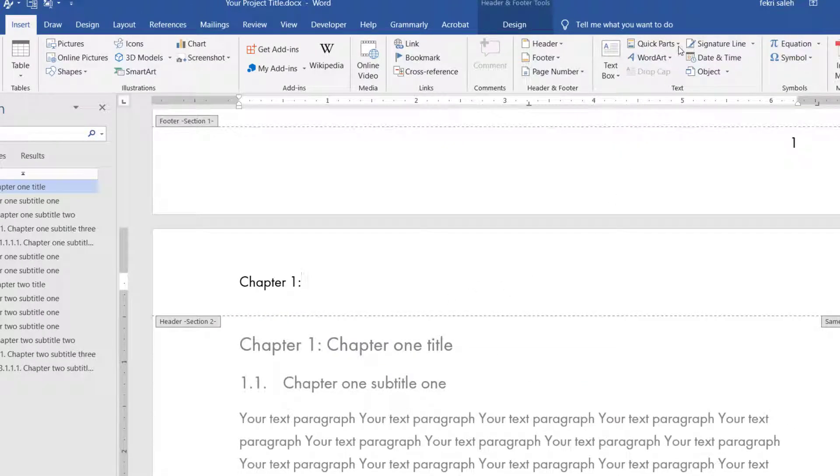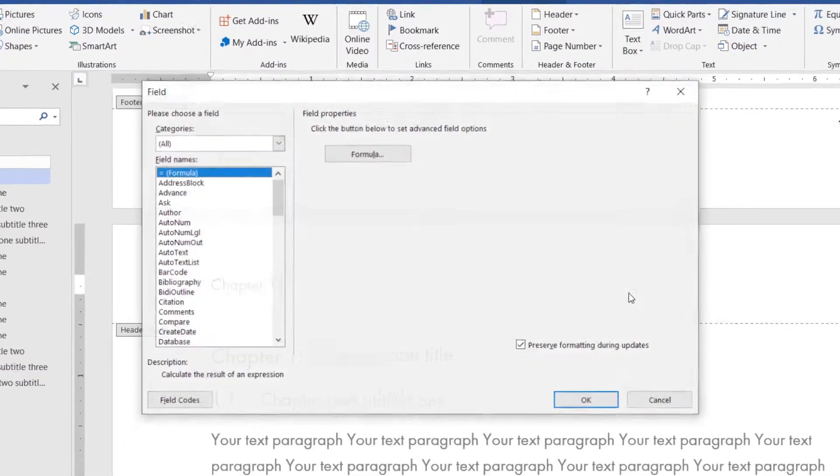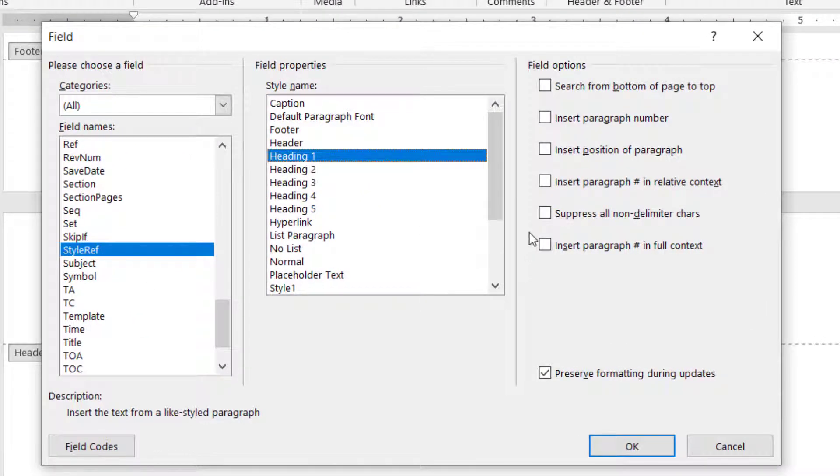To insert the title of the chapter, do the previous step again and select insert, position of paragraph checkbox.